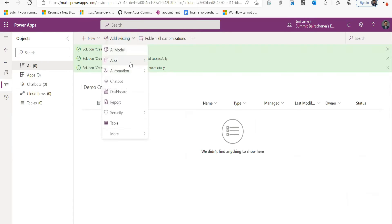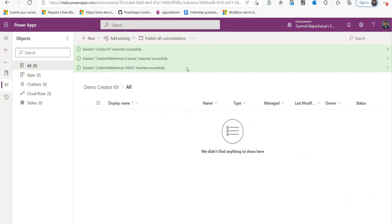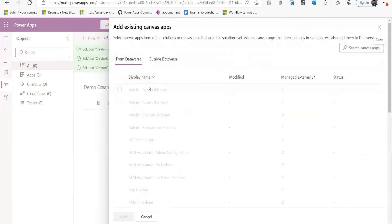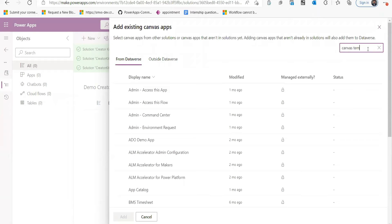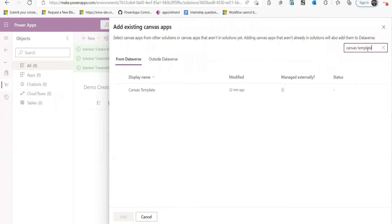We can use a canvas app template to start building the new app, which is also present in the Creator Kit. You can go to Add Existing and go to Canvas App, and there is a template Canvas Template which we can use to start creating, quickly create Fluent UI based application which comes with custom components pre-loaded.